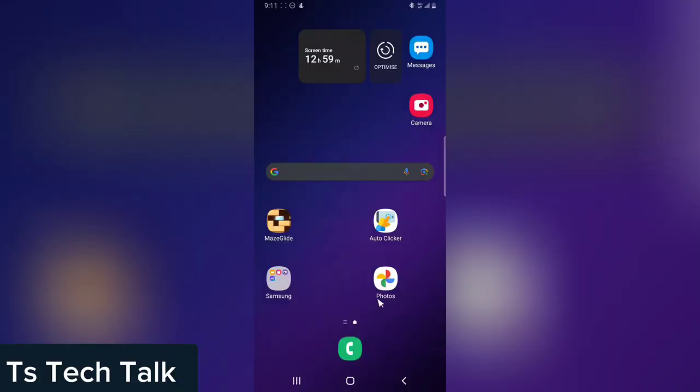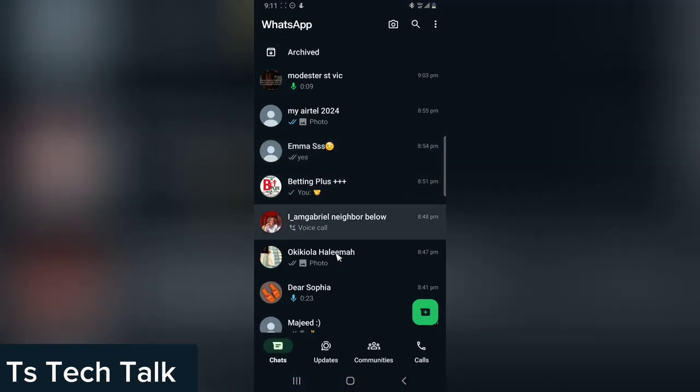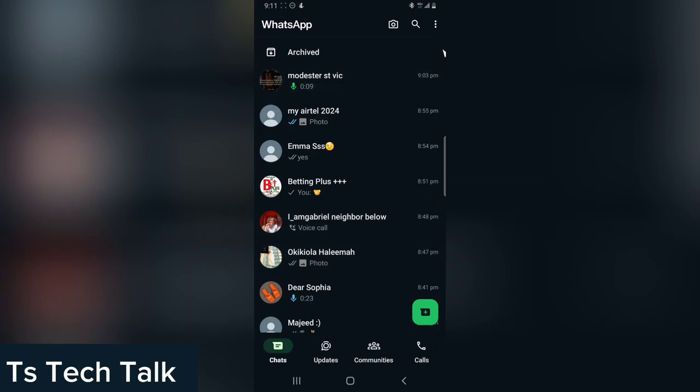Welcome to today's video. I'm Trust and this is a TS Tech Talk video. Today I'm going to show you how to switch your WhatsApp account. I'm going to open WhatsApp while explaining.